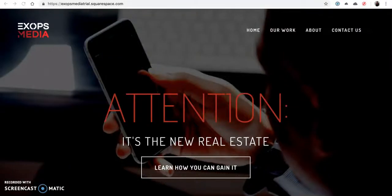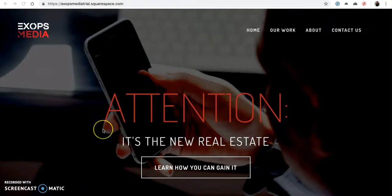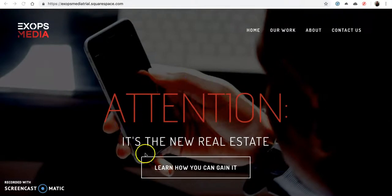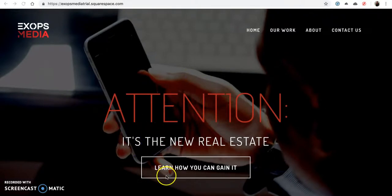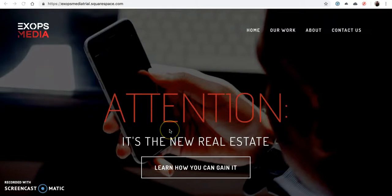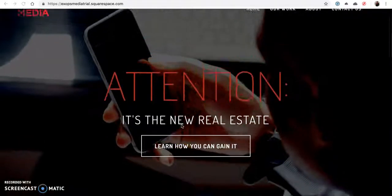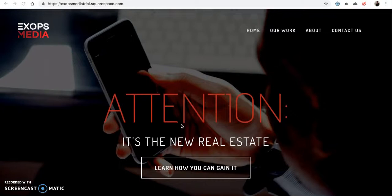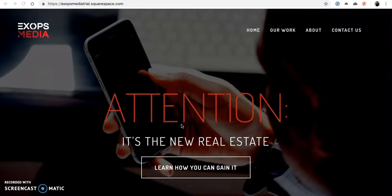Hi, my name is Guy Law and I'll be reviewing Xops Media. I'm not sure if I'm pronouncing that right. So here we are on their site. I really love the design they chose, it's very simplistic in nature.